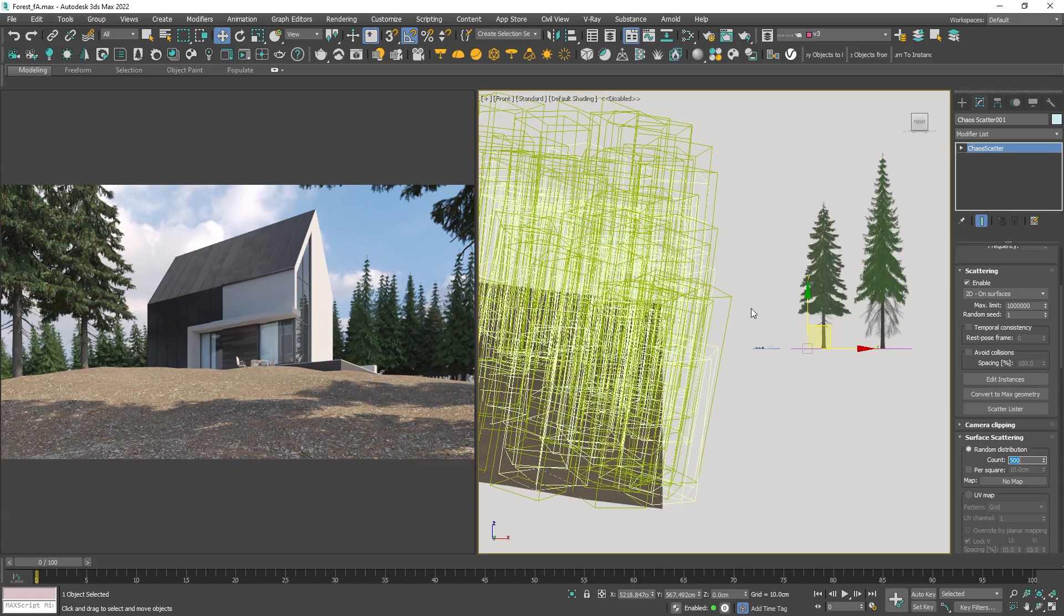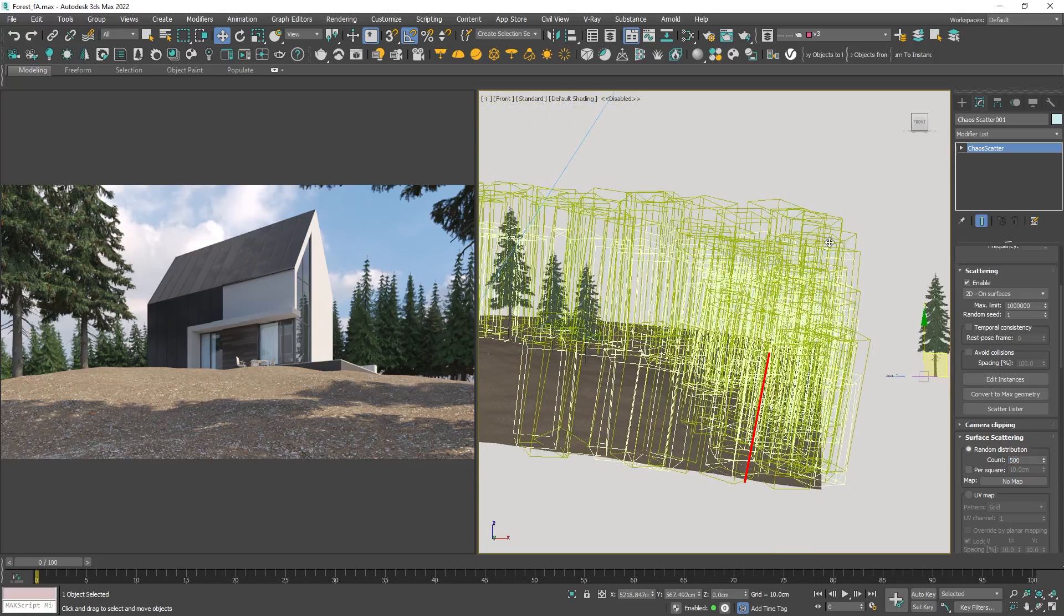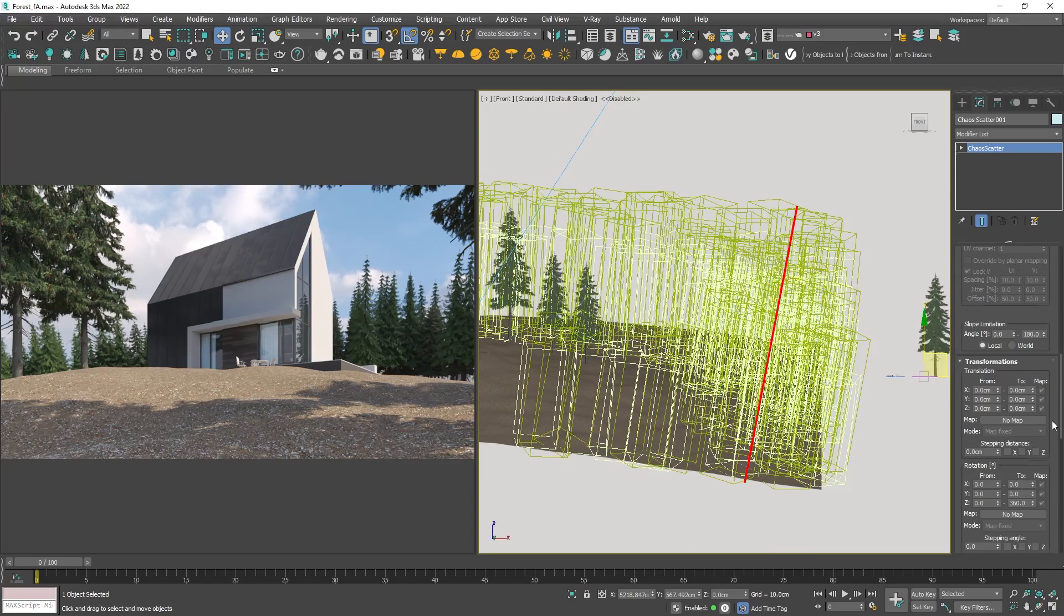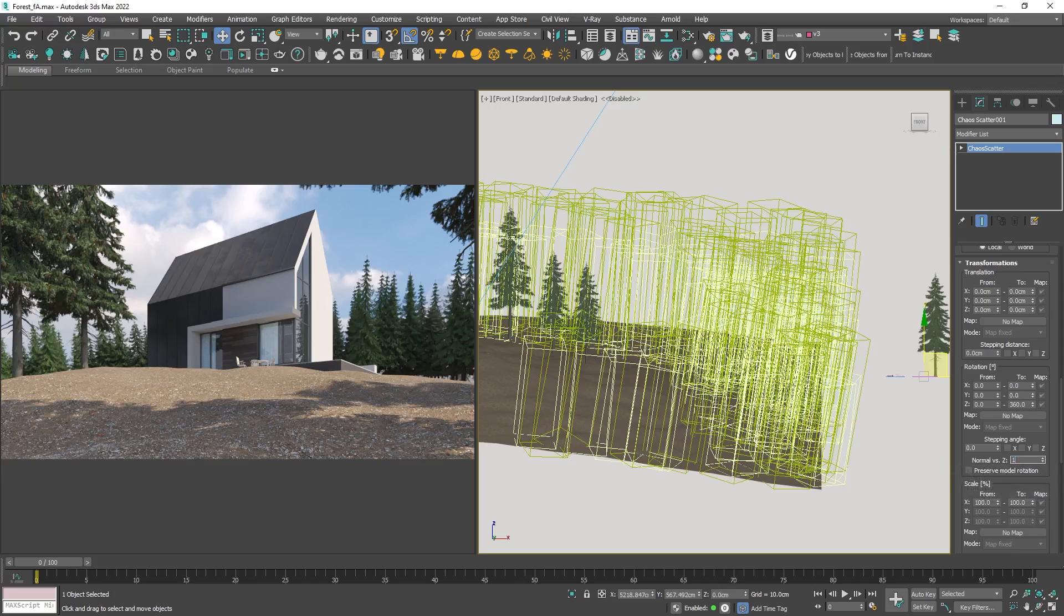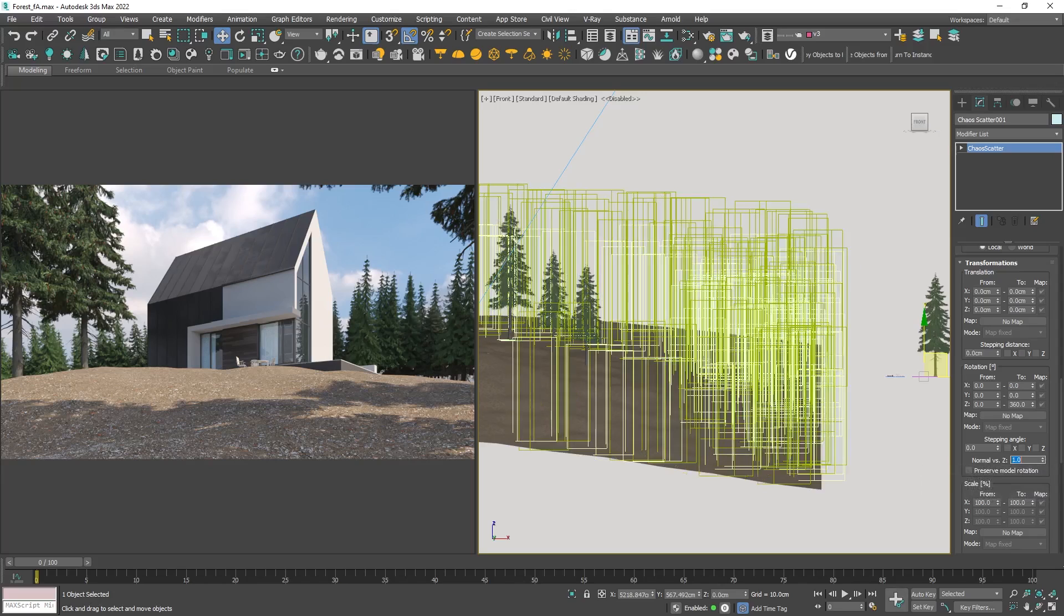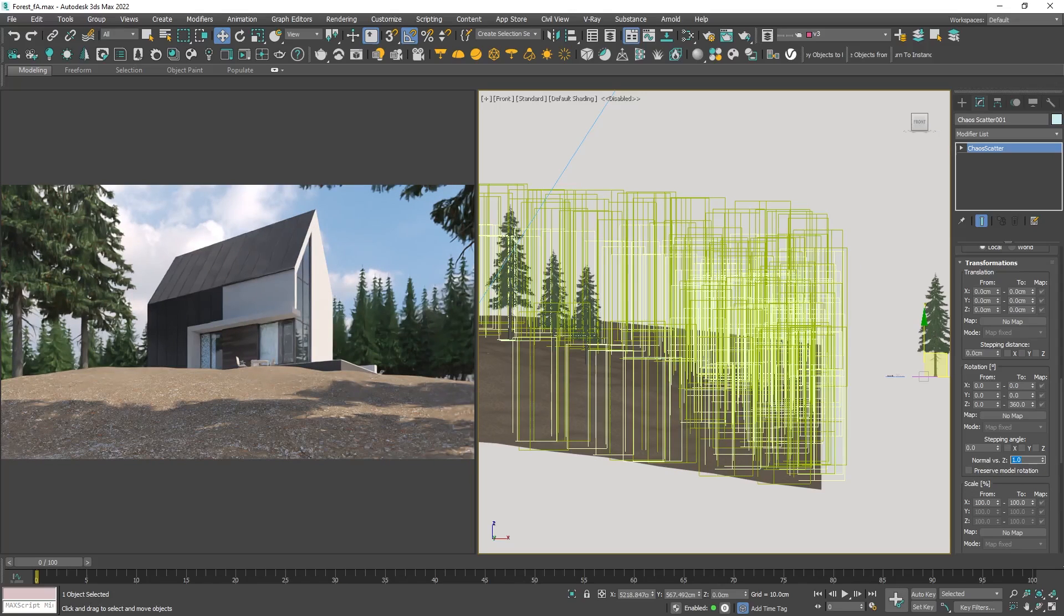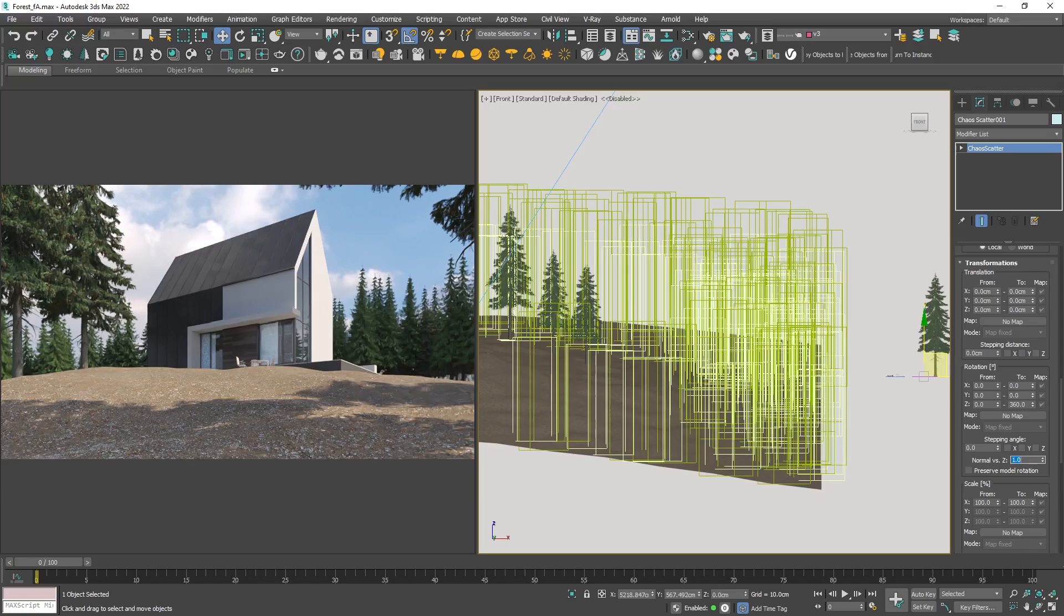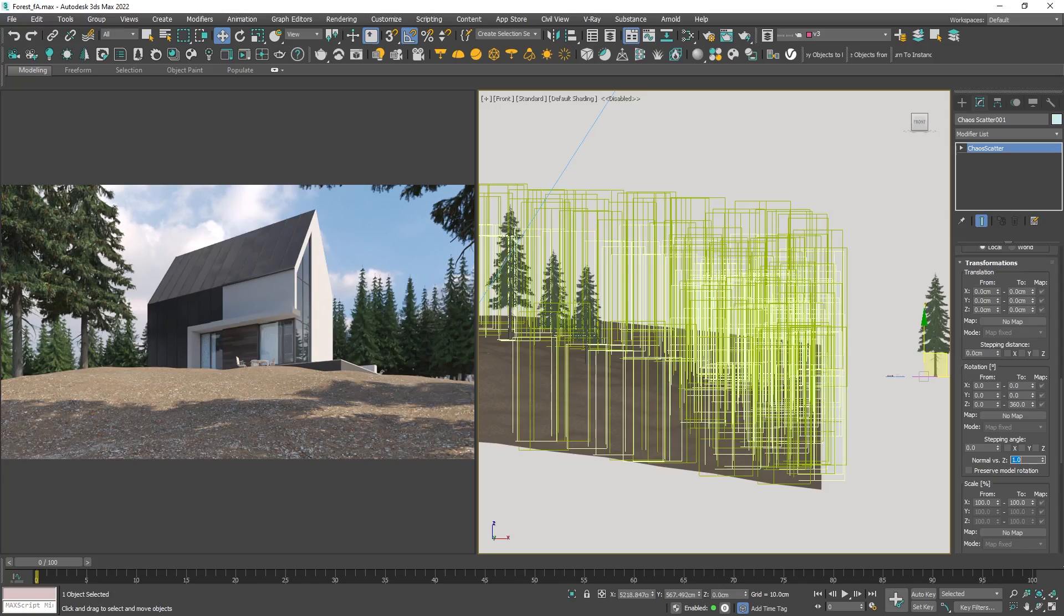Next you may notice that the trees are inclined, which isn't what we are aiming for. We want them to be perfectly vertical. To achieve this let's change the normal vc z parameter from 0 to 1. The value of 0 means that the objects are aligned to the surface normals. In contrast, the value of 1 means that the objects are aligned to the z axis of the project.